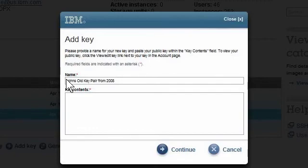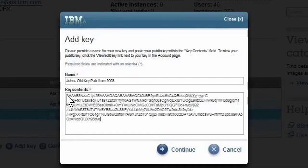Offline, I will open my old public key in an editor, copy its contents into the clipboard, and then paste it into the field labeled Key Contents. We click Continue.